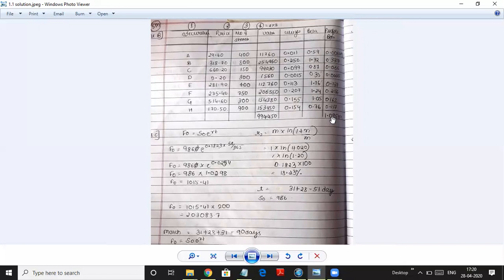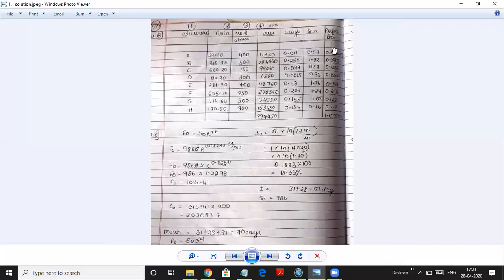So the calculation of beta is straightforward. You multiply price with number of shares to get the value. Then divide each share's value by the total to get the weightages. And when you multiply weightages with the beta, you get the portfolio beta. This is how you calculate the portfolio beta.